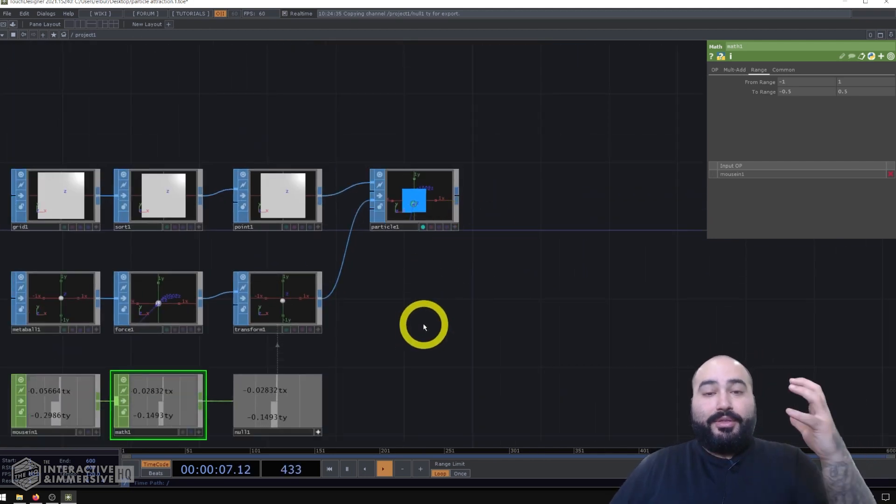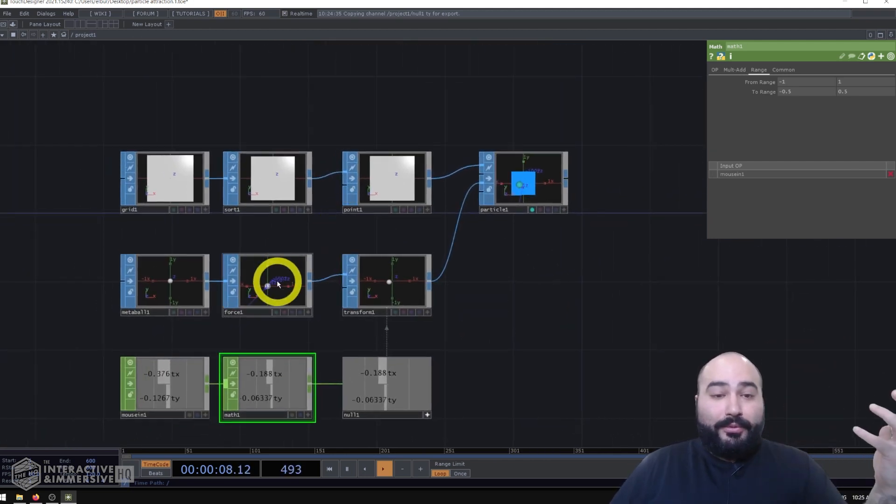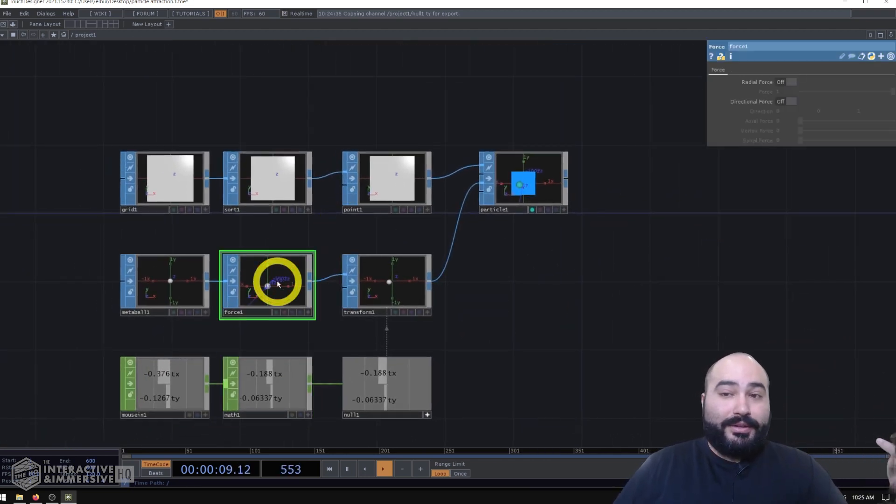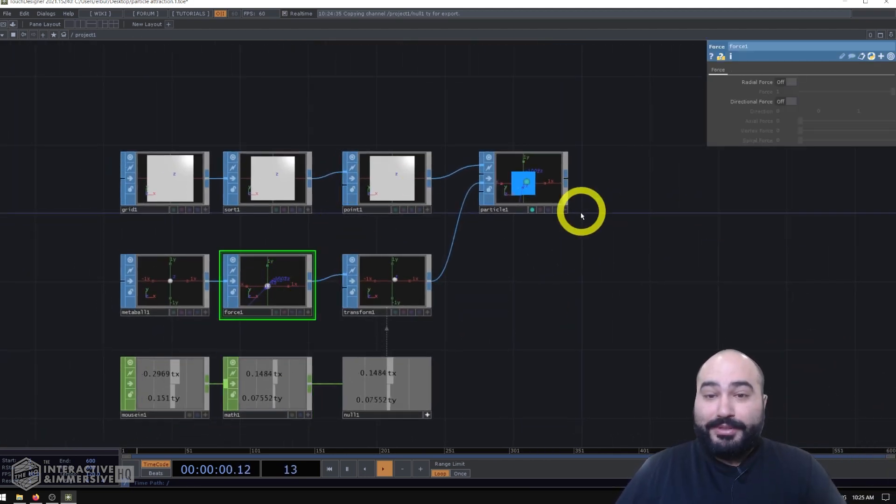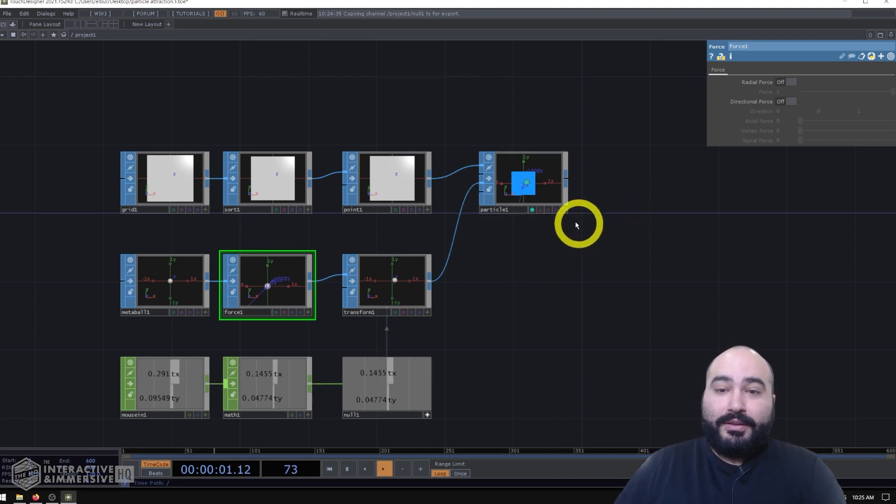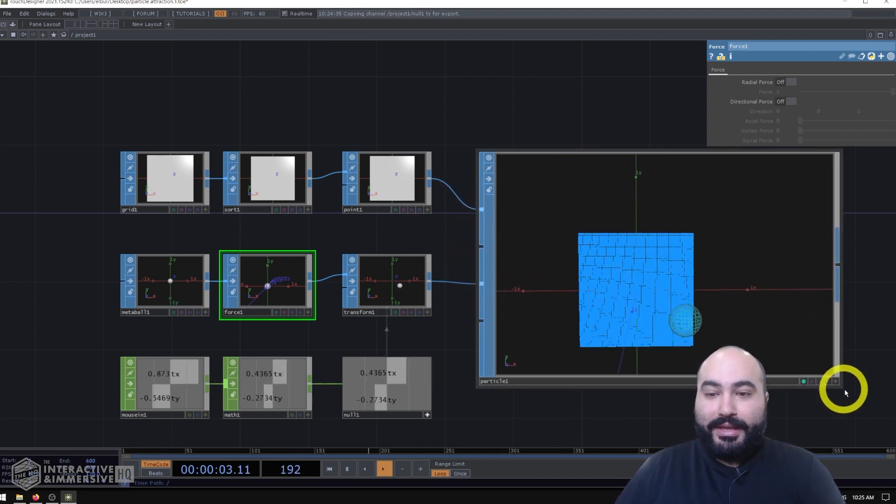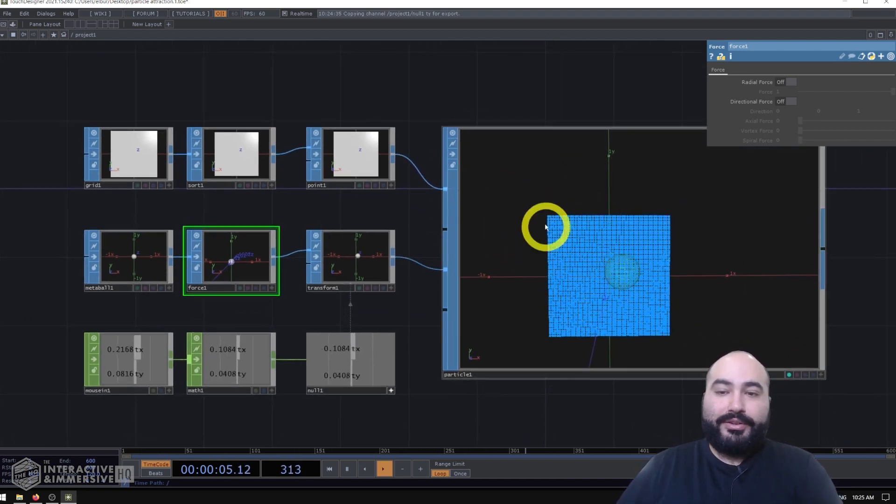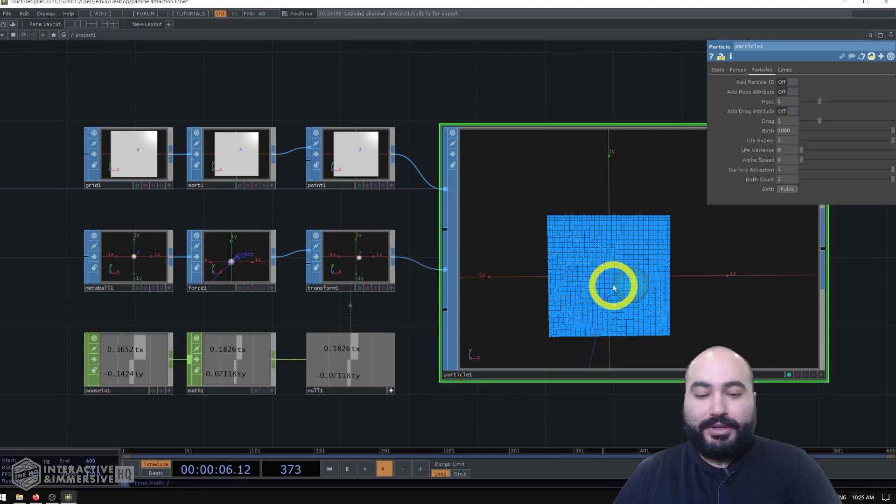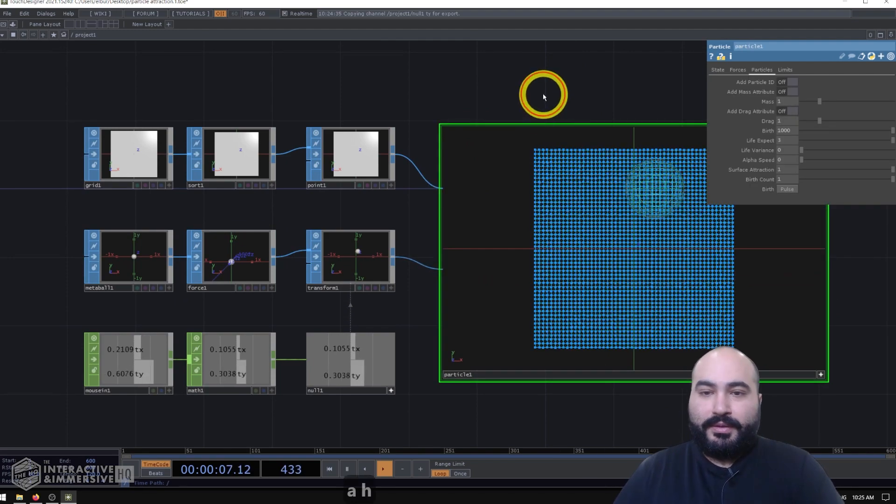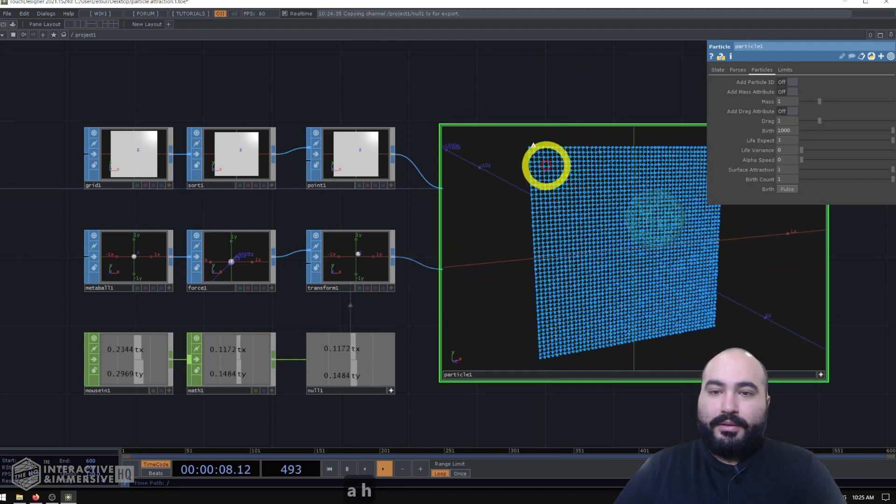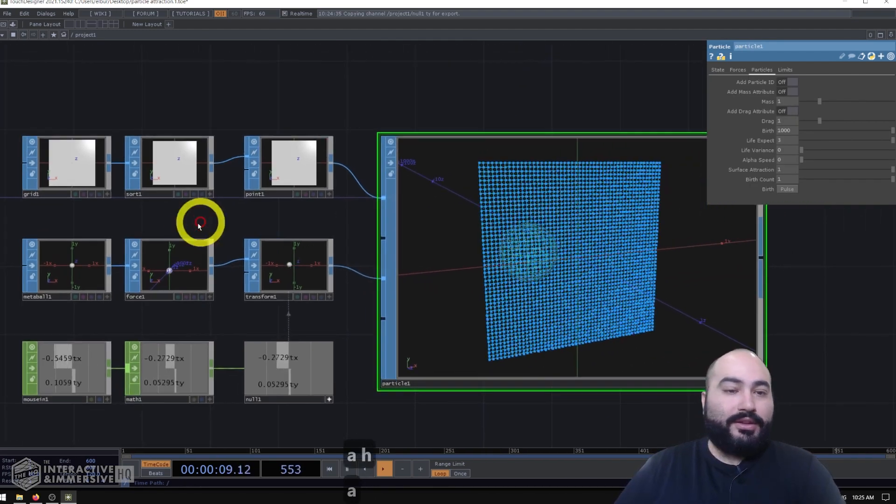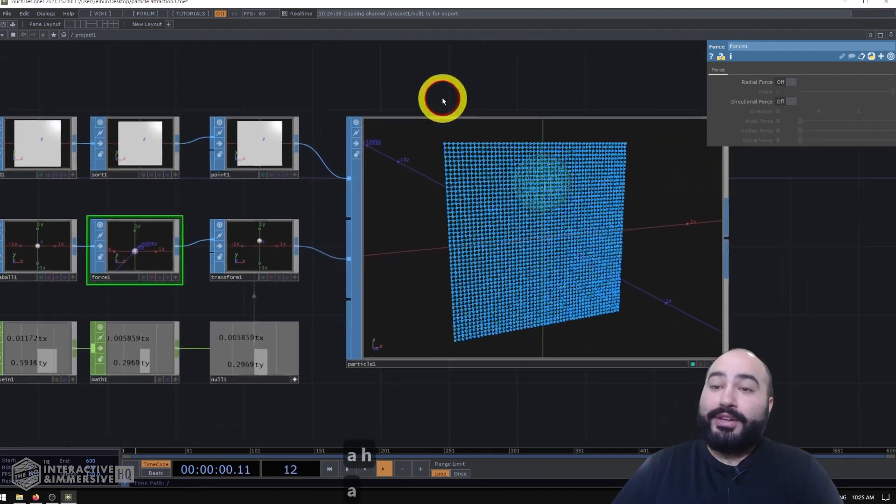Great. So now the real final thing we want to do here is actually start playing with some forces. So I'm going to go ahead and just temporarily make this particle SOP's viewer bigger so we can see what's going on. And I'll start to turn on different forces.